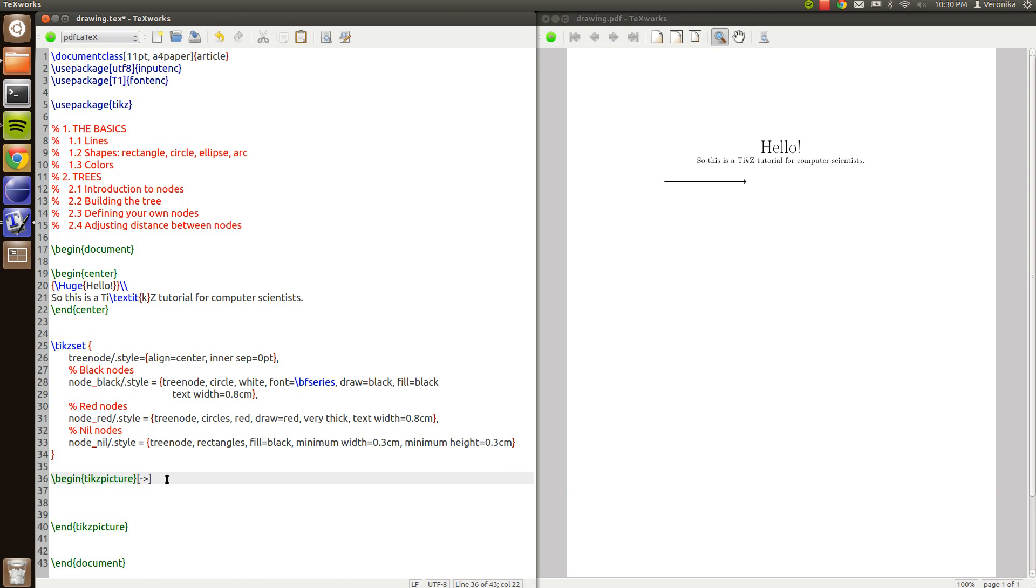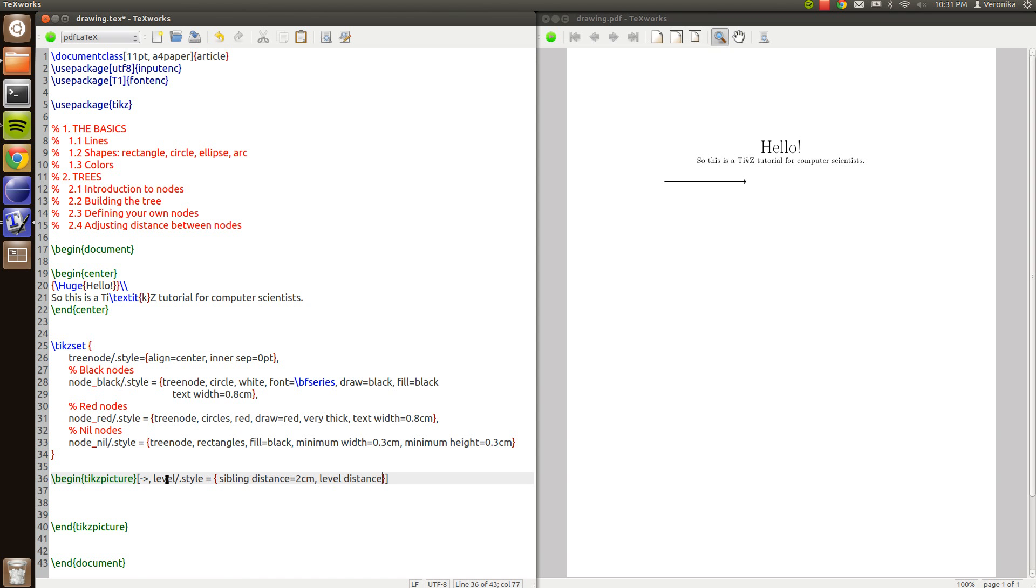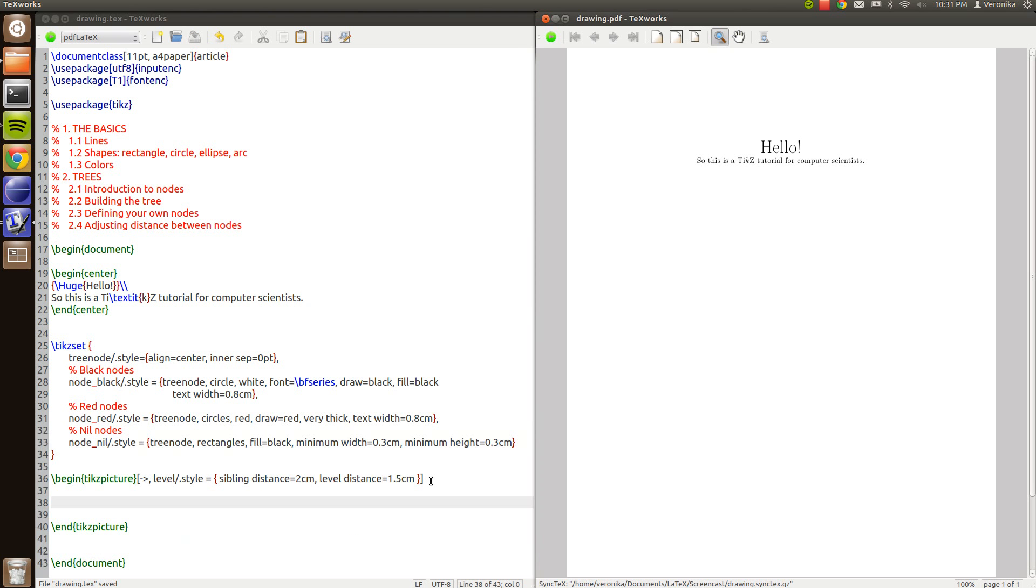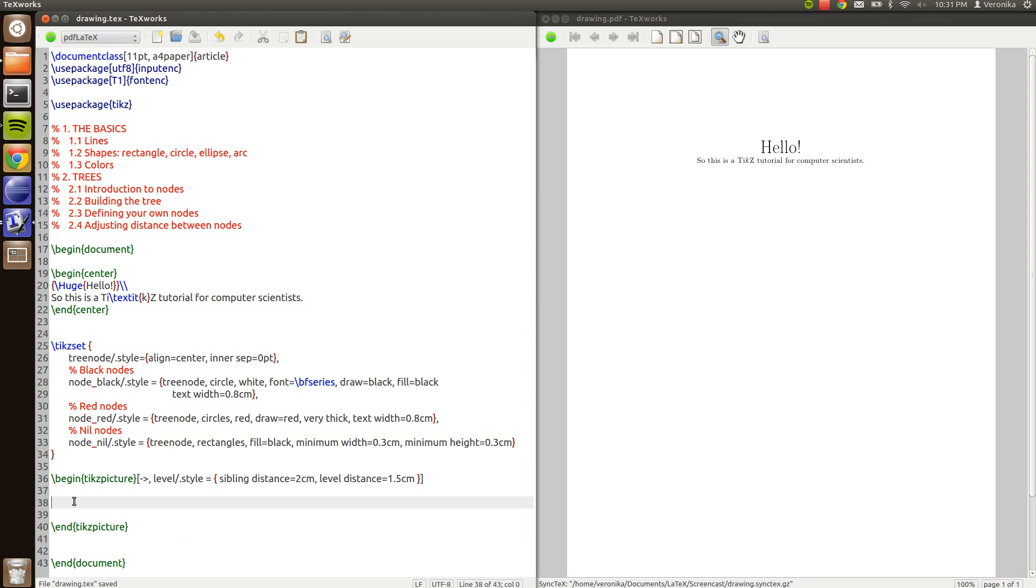And we will say that the level style for every level of the tree is going to be that sibling distance is 2 cm and level distance is 1.5 cm. For example. So the distance between siblings in the tree will be 2 cm and the distance between the levels of the tree is 1.5 cm. That compiles. It's all good.